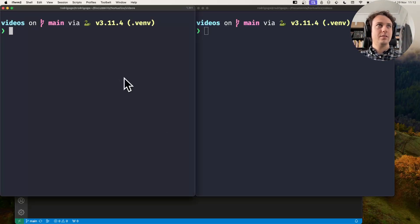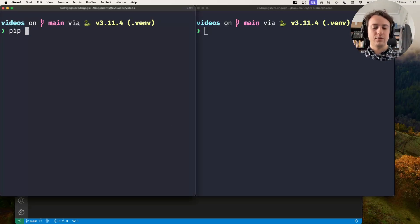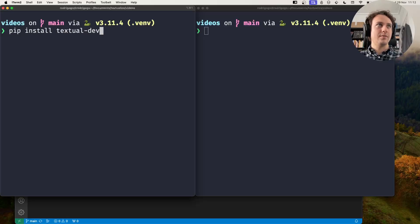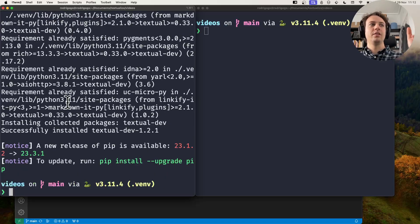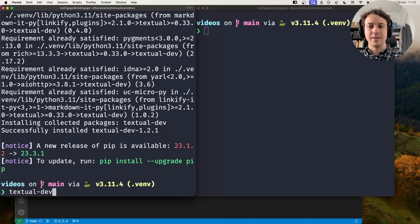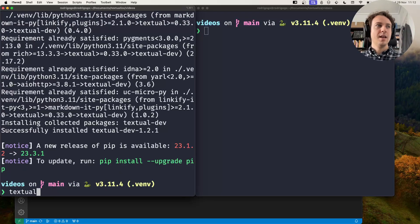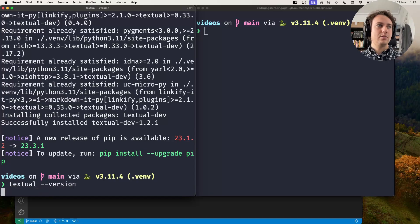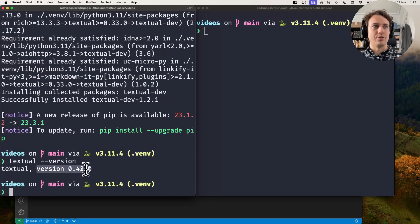To install it, all you have to do is type pip install textual-dev. You don't necessarily need to use pip — you can use whatever you use — but the package you want to install is called textual-dev. When you do that you'll have access to a textual command which can do things like tell you the textual version you're running on.